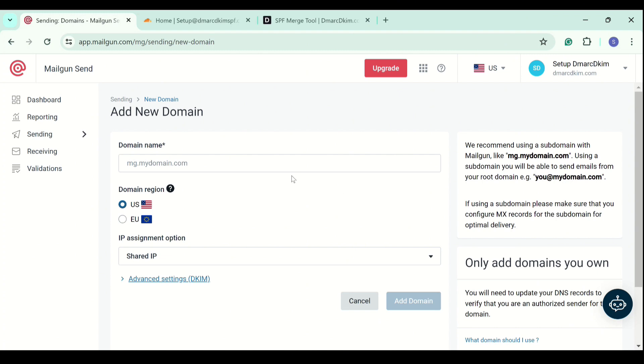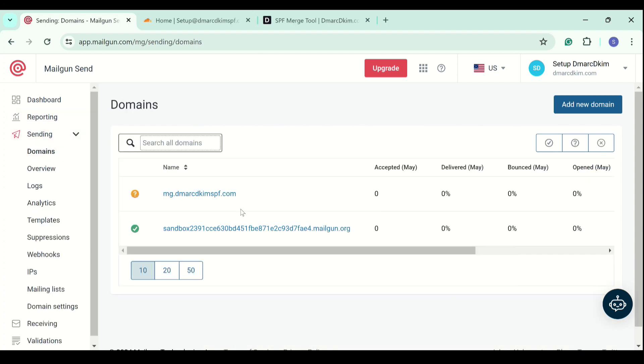Your domain will be added to the list. I've already added the domain, so click on the domain name.